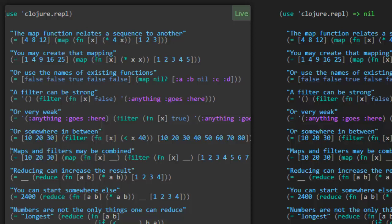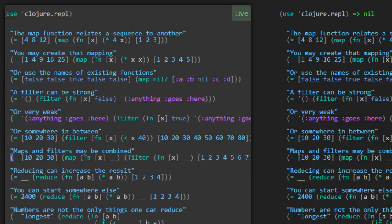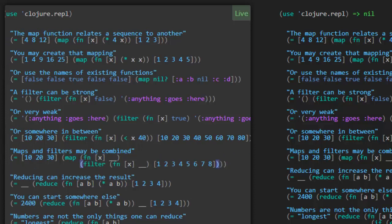Ooh. Maps and filters may be combined. So look what we've got here. Map with a function calling that with the result of calling filter. Okay. This is getting pretty long. Let's make it fit on the screen better. So map this function to this collection. What's this collection? This collection is the result of filtering out, according to some function here, with the input collection one, two, three, four, five, six, seven, eight. And we want to end up with 10, 20, 30.